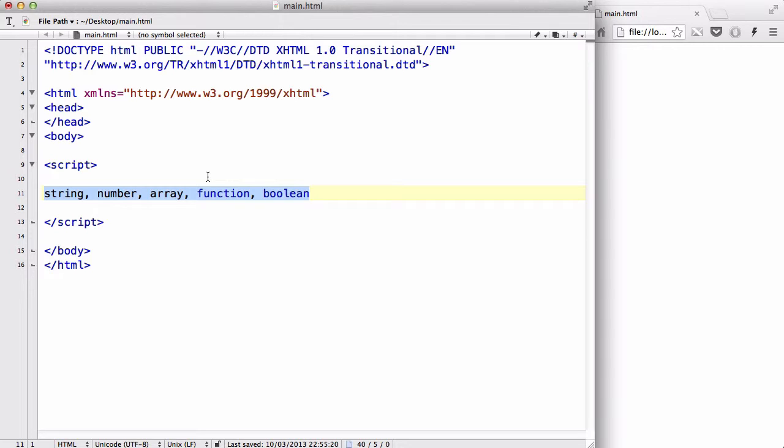I think you're confused about what the hell object is, and to be honest, I was when I first learned JavaScript objects. Hopefully in this video I could explain it to you relatively well so that you'll be able to understand it.